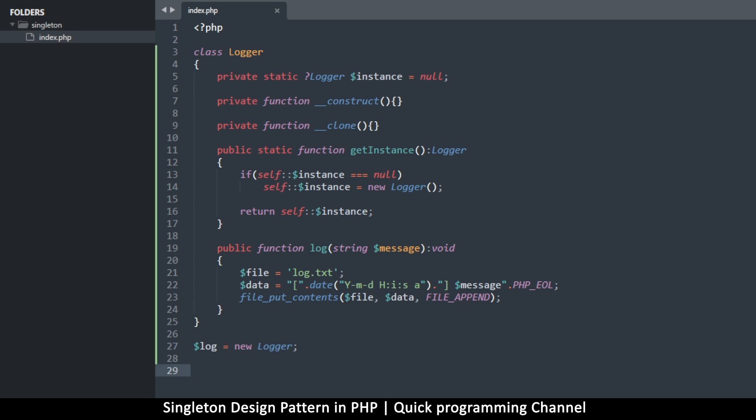So let's see what happens when we try to do this. So I'm going to go to my browser. And let's refresh. I've loaded this particular file on the server. Okay. So you see, we get an error. It says call to private logger construct from global scope. So we can't do that.